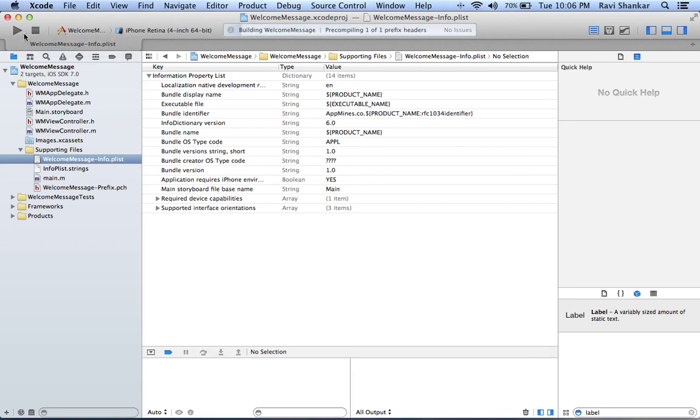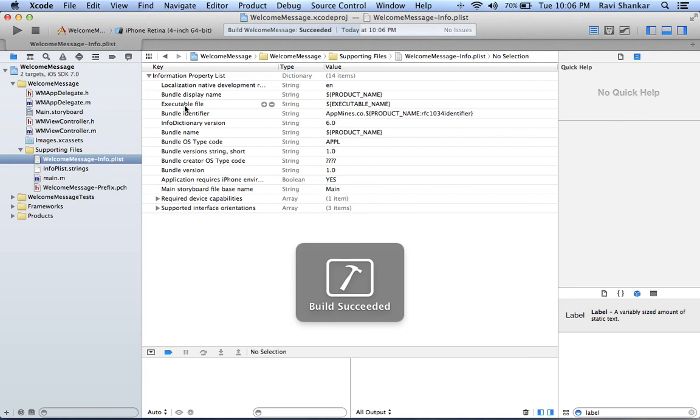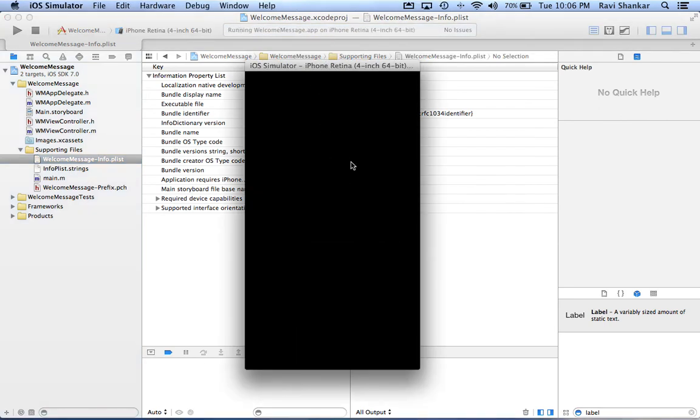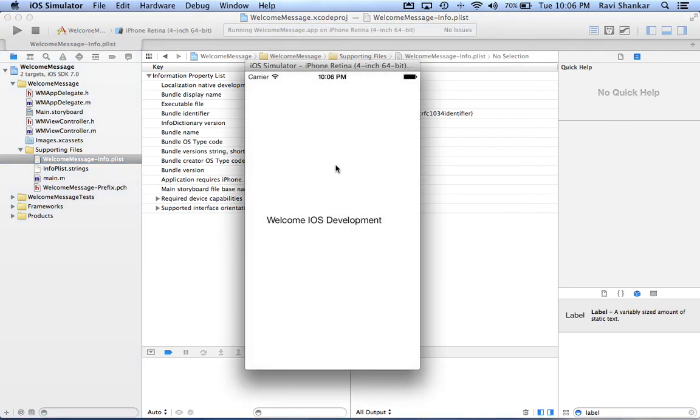I'm going to compile this project and then use the simulator for executing this project. Now you should be able to see the welcome message.